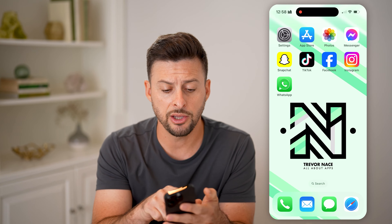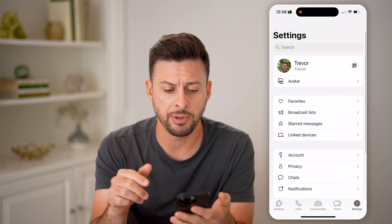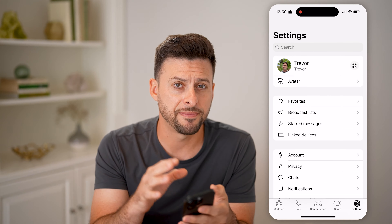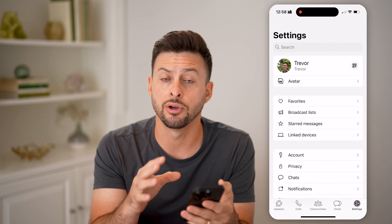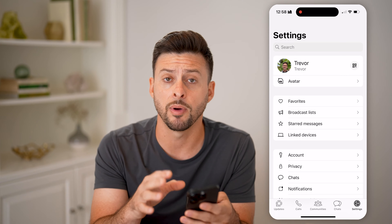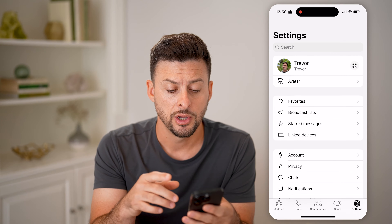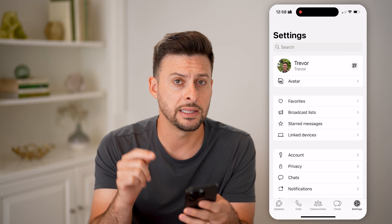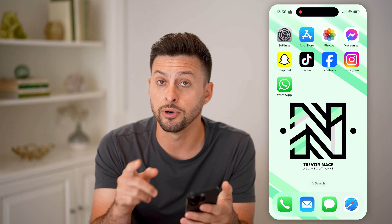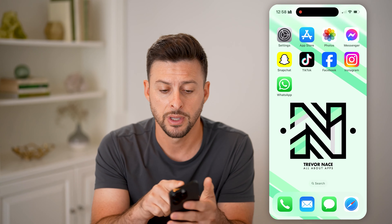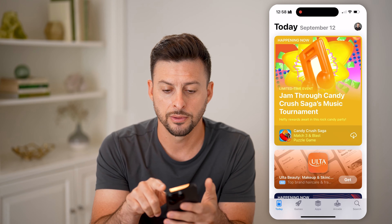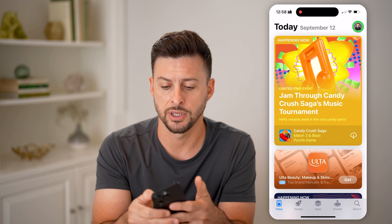Now, let's say you open up WhatsApp and you're not necessarily sure: when did I first download and install WhatsApp on my phone? You won't be able to find it in the app unfortunately, but you can find it on your phone itself. So we're going to tap on the App Store and tap on your profile at the very top right.